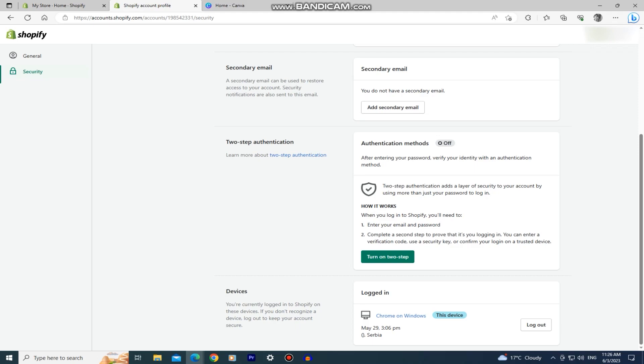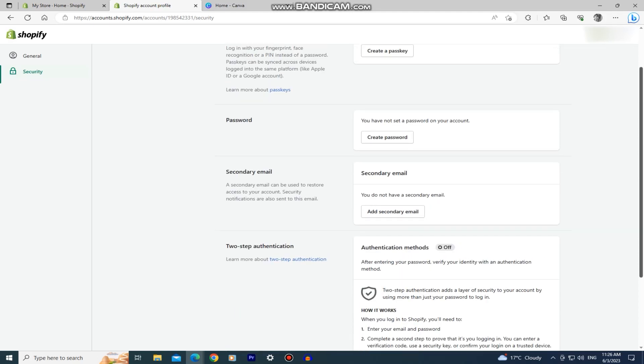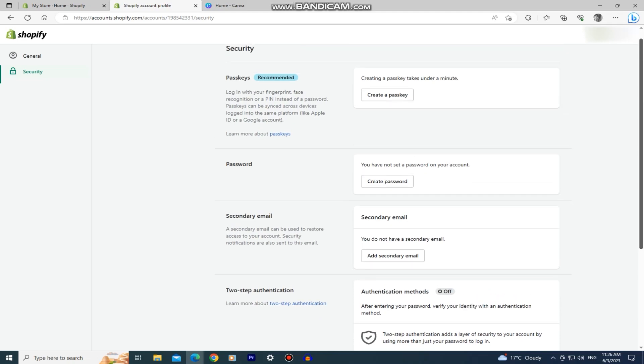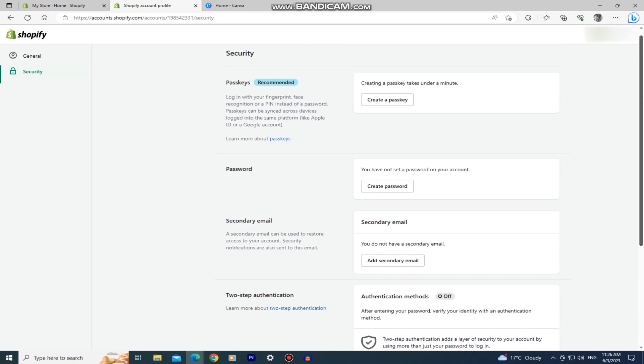Then make sure that the authentication methods are turned off. If you have them enabled, simply turn them off and we can continue to the next step.